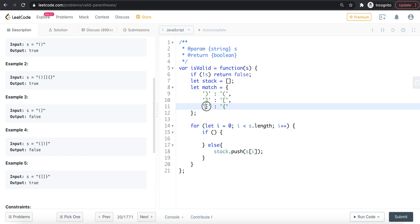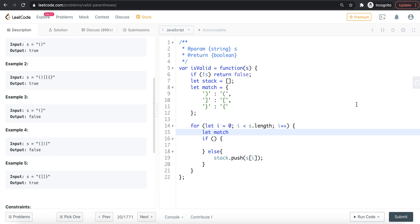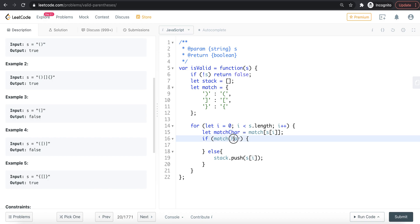In this condition, we will check the last value against the close bracket. Let's use the match object — for example, here is an open bracket, so in the match object there is no key for an open bracket, so match returns undefined. For a close bracket, we look up its corresponding open bracket in the match object and compare it to the last value in the stack.